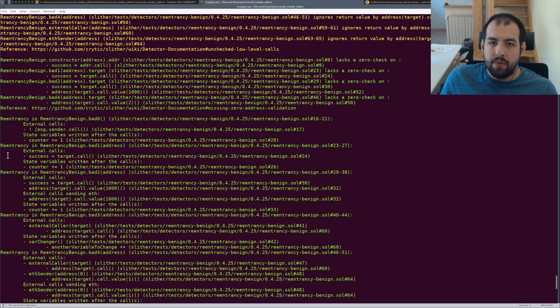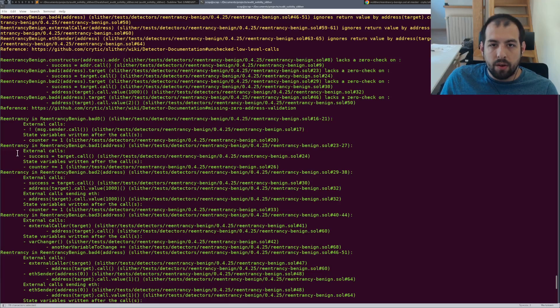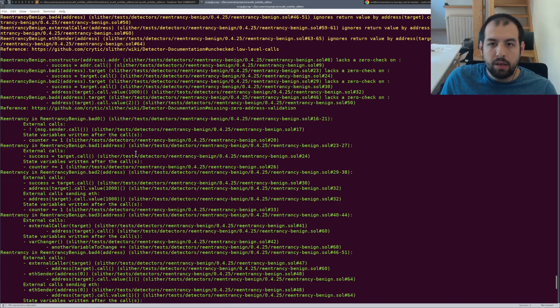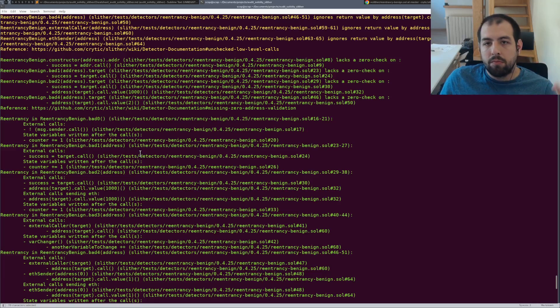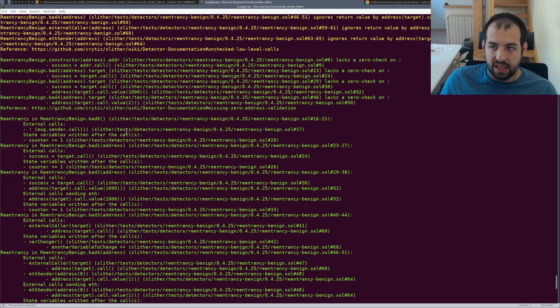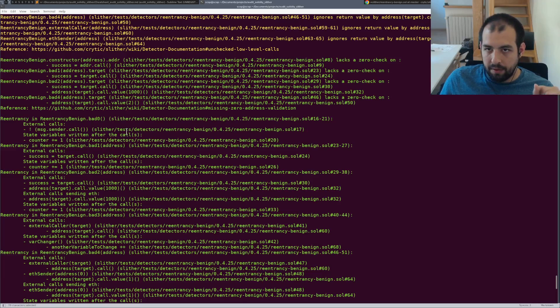But you will need to have some particularities and you will need to verify that maybe it could be external code that is legit. So it can be fine.